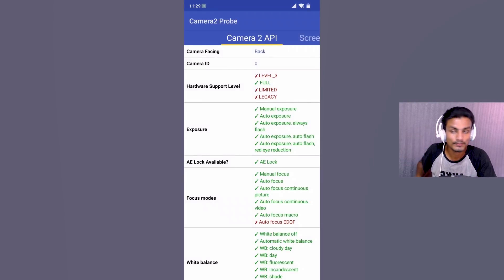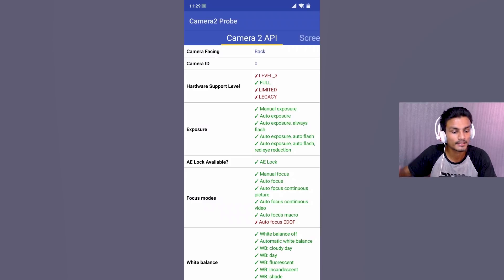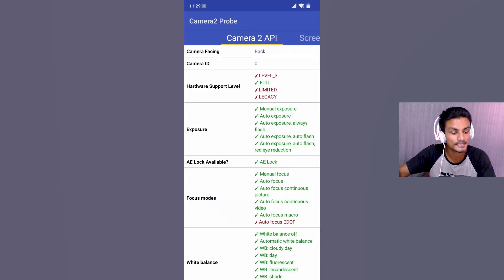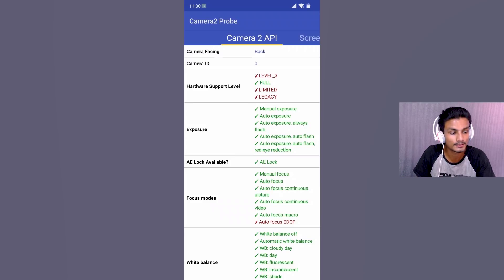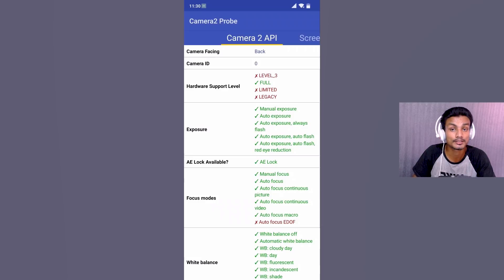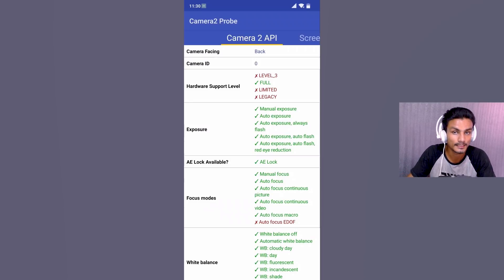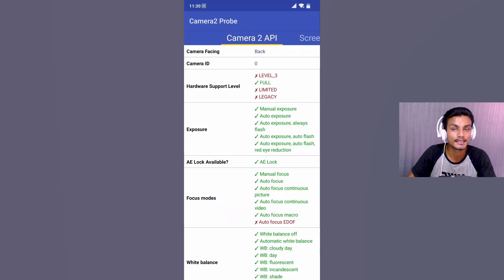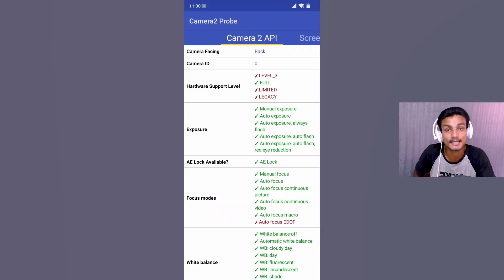Open the Camera2 API Probe app. I'm using the Pocophone — Xiaomi's Poco F1. All you have to do is look at the hardware support level. My Poco F1 shows 'Full' support, which means it fully supports the Google Camera app. There are four options: Level 3, Full, Limited, and Legacy. If it says Legacy, you don't have Camera2 API and cannot use the Google Camera app. If it says Limited, you can use it but some features might not work. Level 3 means your phone supports Camera2 API plus additional options.